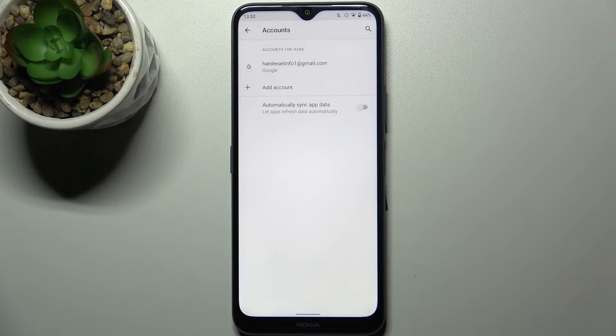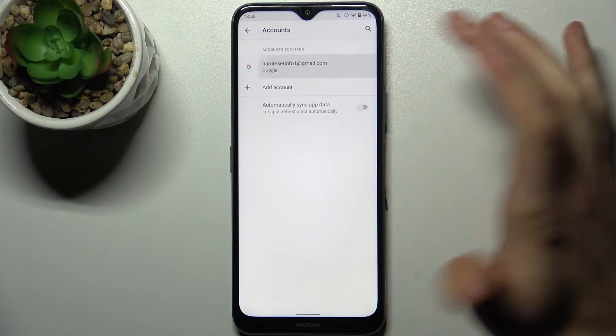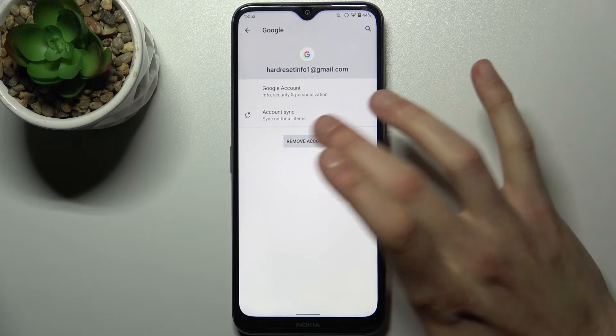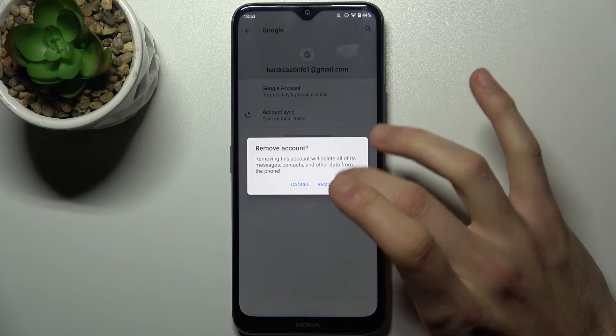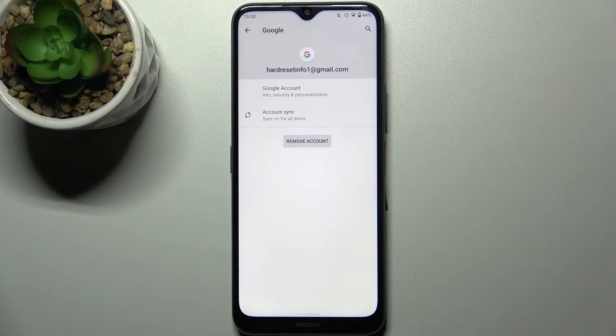So if you want to remove this account, just select it here and tap Remove Account and then confirm it.